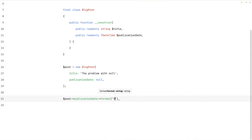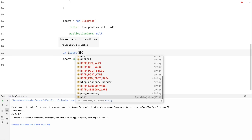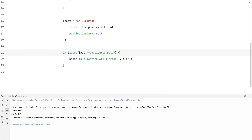Let's first discuss the problem with null, and then we'll talk about solutions. Whenever a variable can be something or null — in our blog post example, that's a date-time object or null — you are forced to take two possibilities into account. Either you're dealing with a date-time object, or you're dealing with null. And that has implications, because you cannot call the date format function on null, but you can on a date-time object.